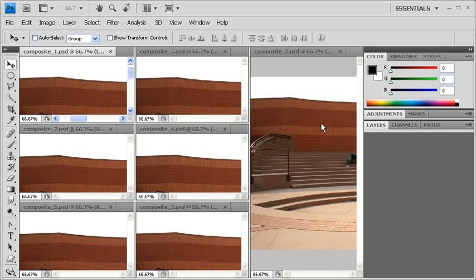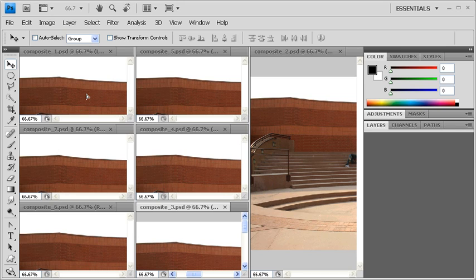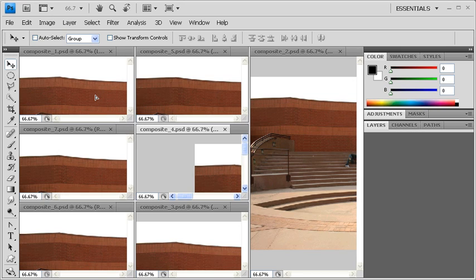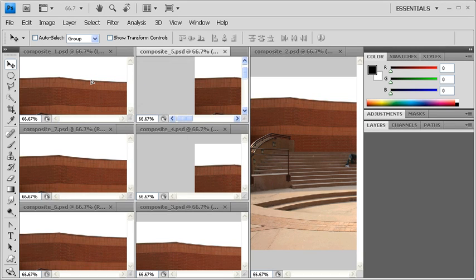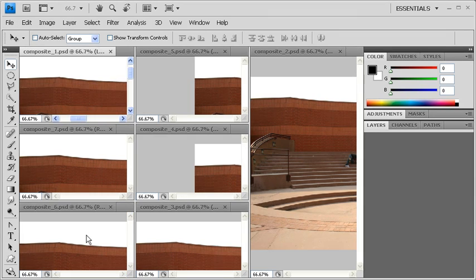Let's repeat the same steps with Composite 3.PSD, Composite 4.PSD, Composite 5.PSD, Composite 6.PSD, and Composite 7.PSD.